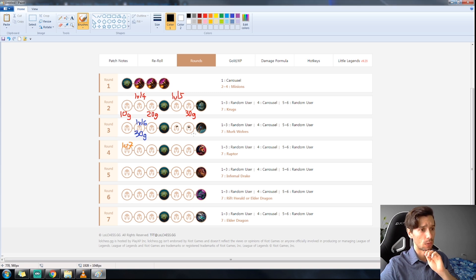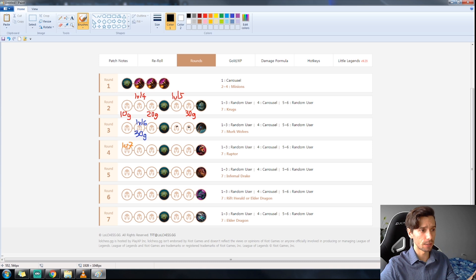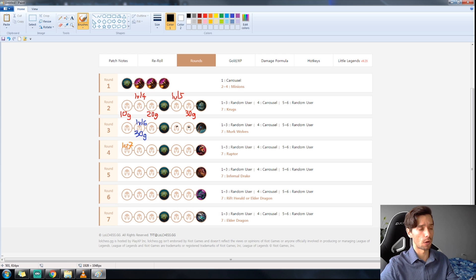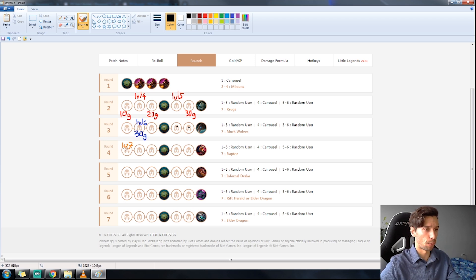You don't usually want to be spending on these rounds. It's very rare occasions that you're spending on these two rounds. And finally you're going to be pushing to level seven.